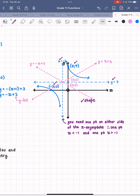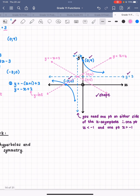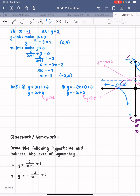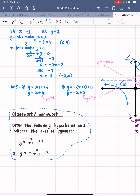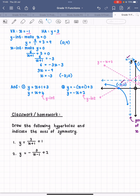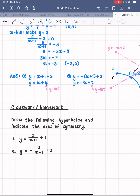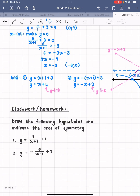Any other questions? I'm going to give you two more hyperbolas to practice for homework. There are 15 minutes left of this lesson so let's see how far we can get. Same thing — two equations — you are drawing the hyperbolas and you are going to draw the axes of symmetry as well.